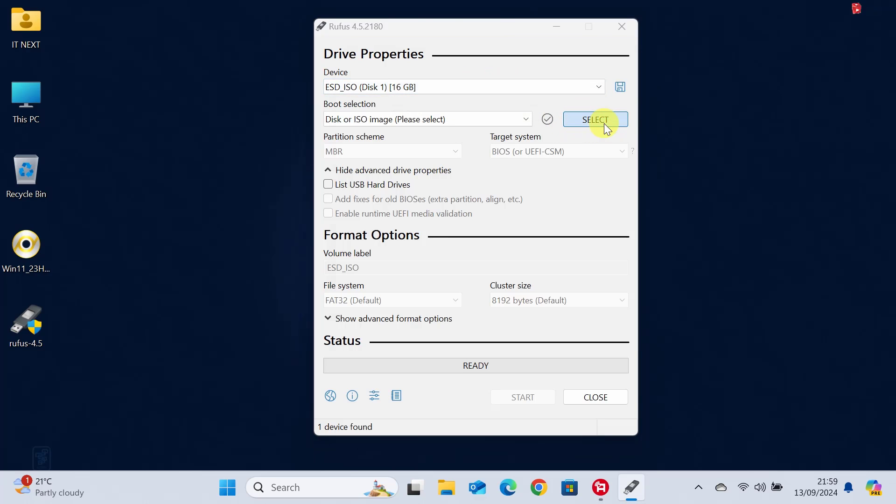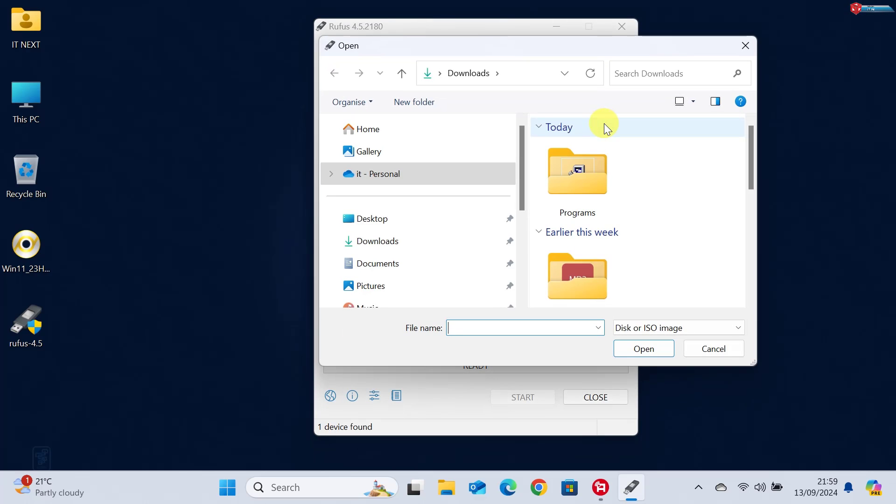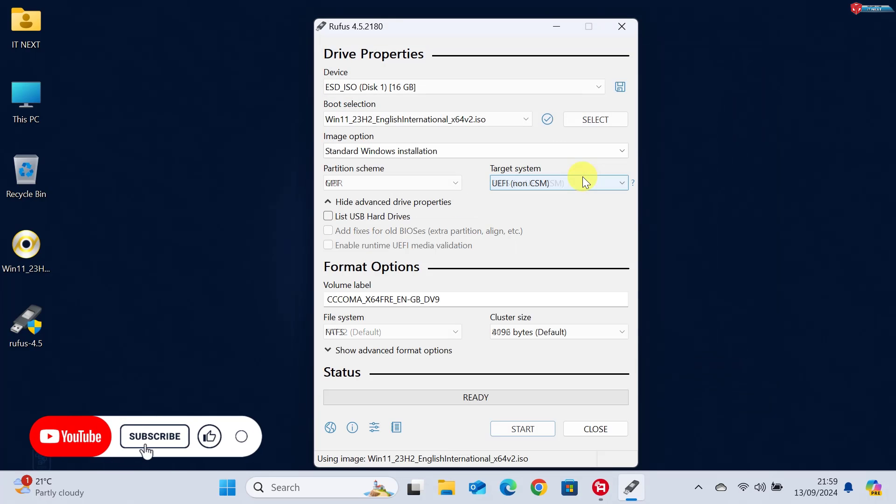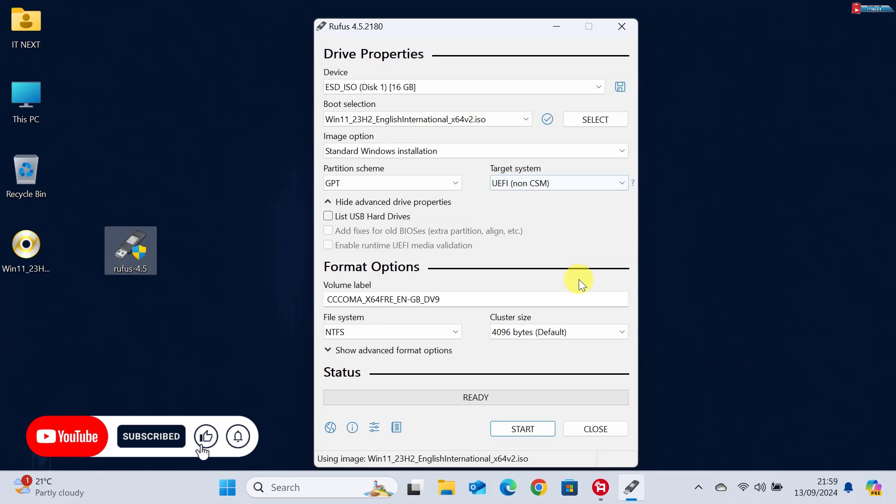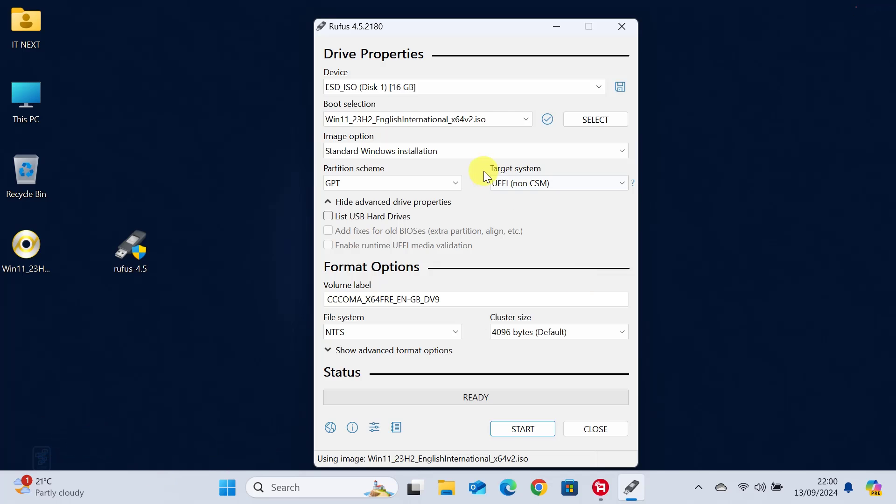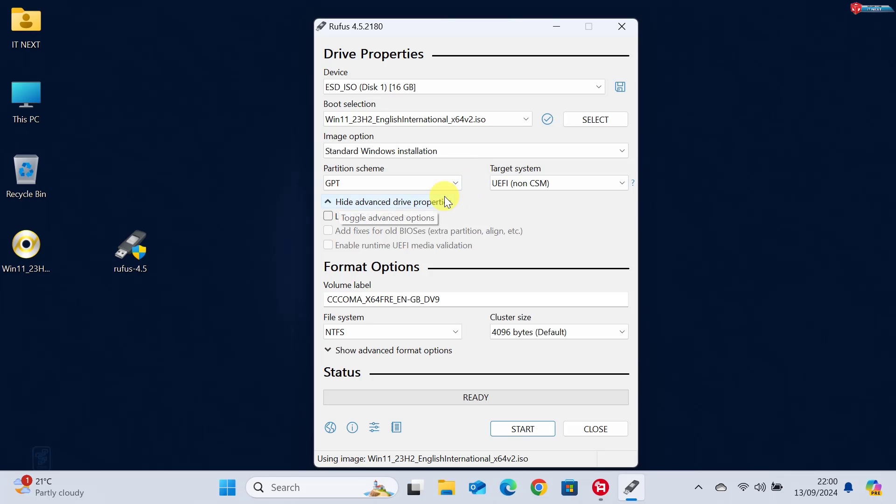Next, click the Select button and browse to the Windows 11 ISO you just downloaded. Rufus will automatically configure most of the settings, but let's quickly check them. Make sure Partition Scheme is set to GPT for UEFI and the file system is NTFS.